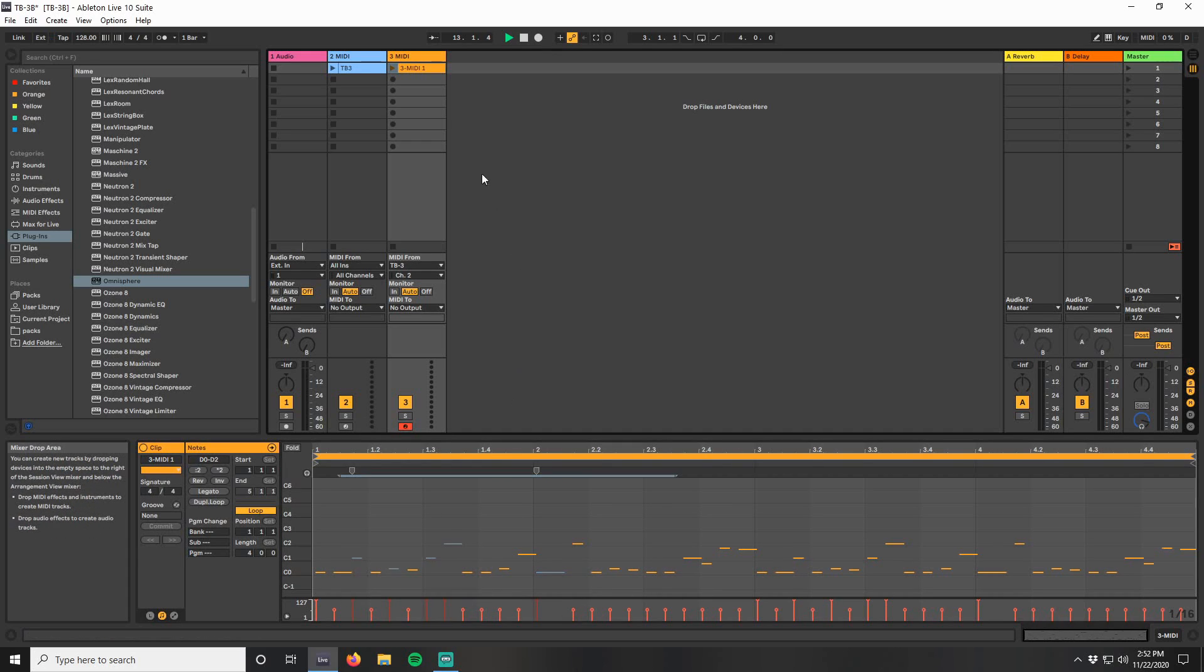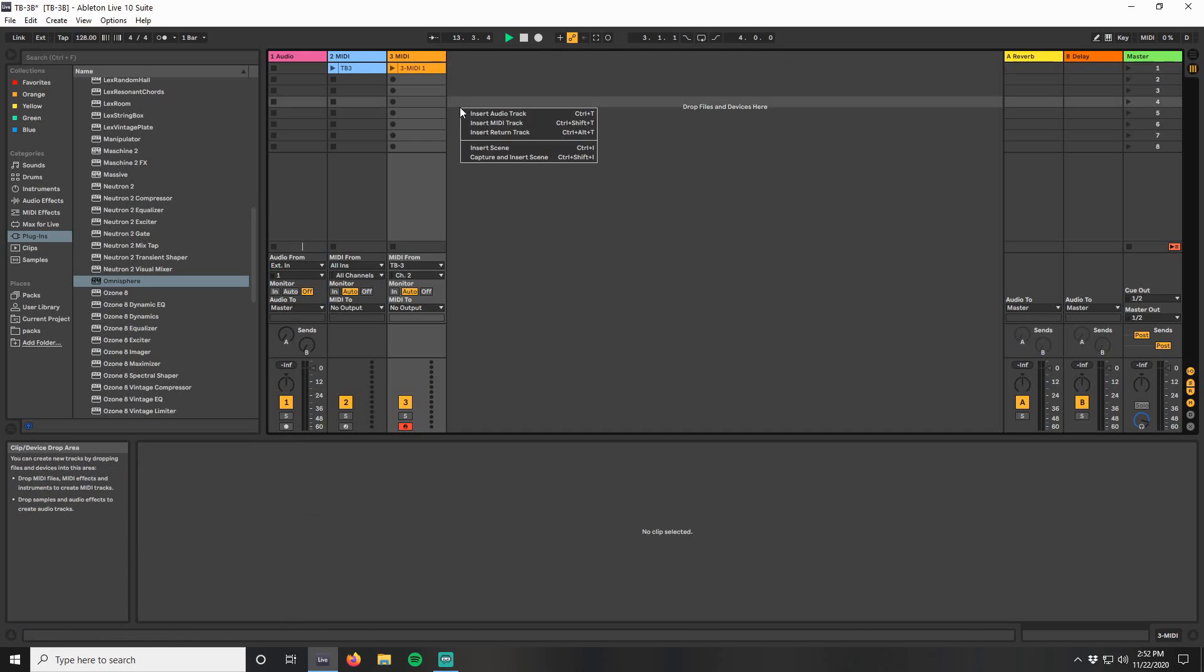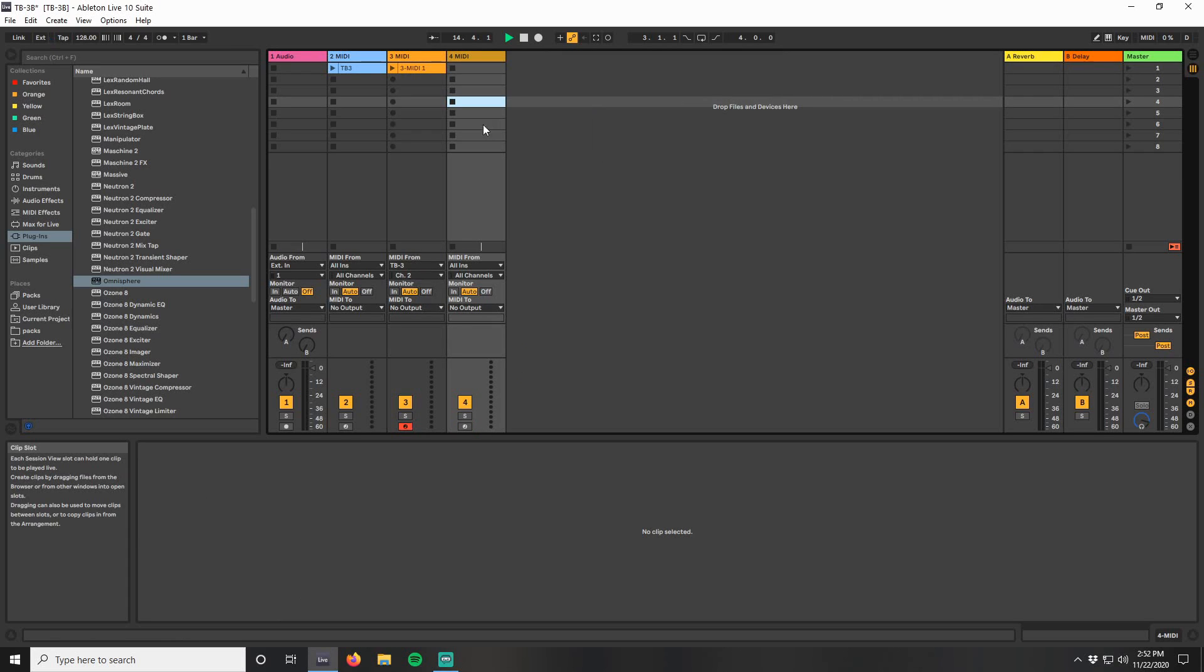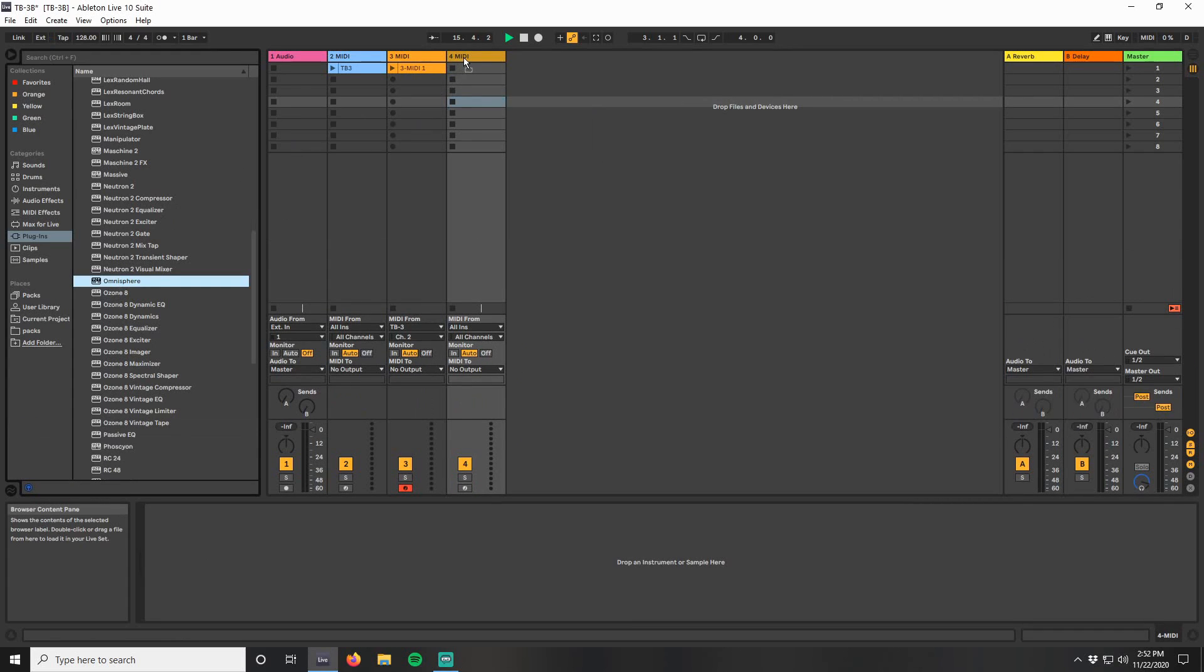All that's left is to get this information into another synth, so let's create another MIDI track. Drop in a synth. I'm going to use Omnisphere because it's one of my favorites.